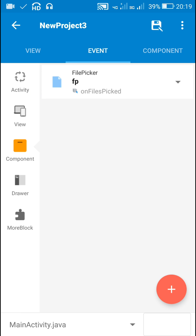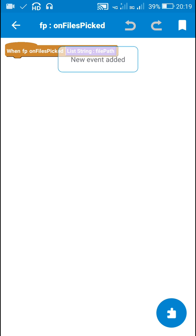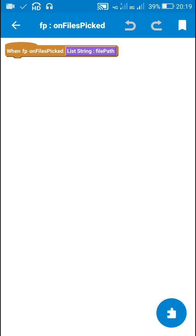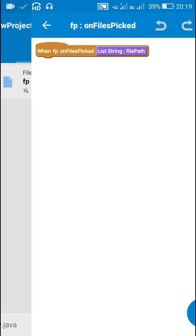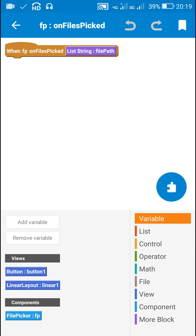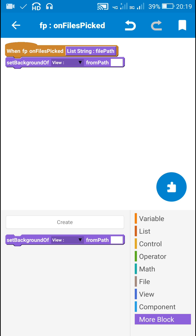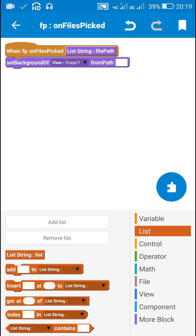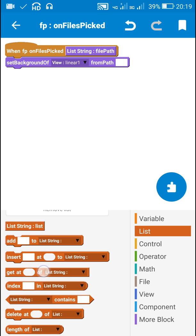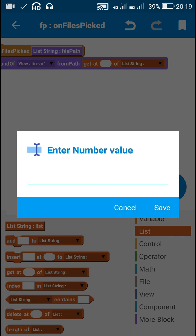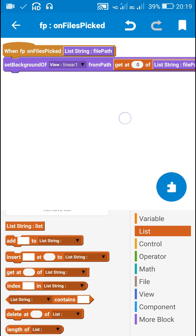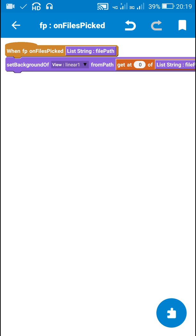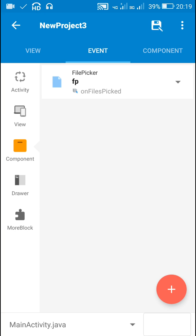Once the file picker returns, here I will add the final component and set it as background of linear one. In order to set the picked image as background of linear one, I will use this block 'set background of linear layout linear one from file path'. Here I have added a string list and I will use the block 'get at position zero of list string file path'. So this will set the selected image as background of linear one.